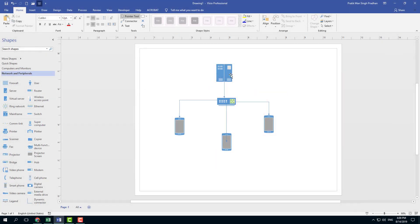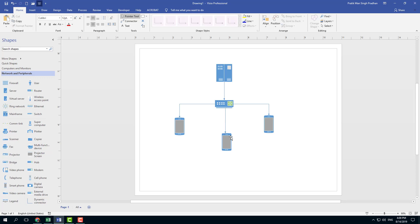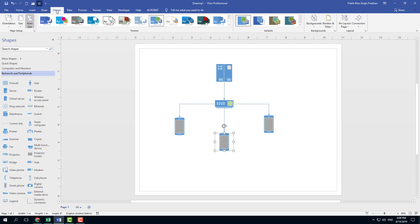You can see that I have a simple diagram right here. Let's say I want to rearrange the group — I can manually rearrange it, but what I can do is let Visio arrange it according to itself. I'm going to go into the Design tab for that.